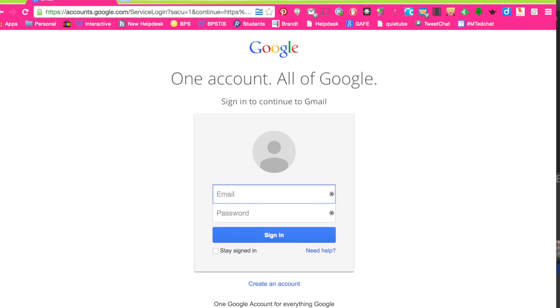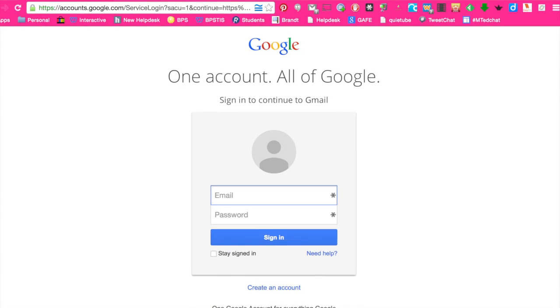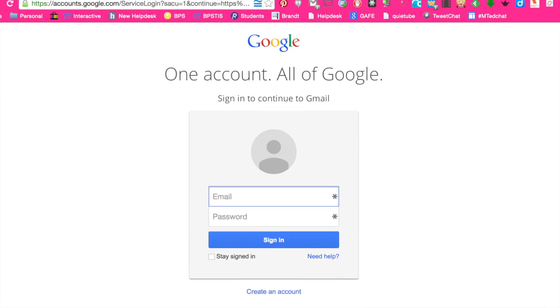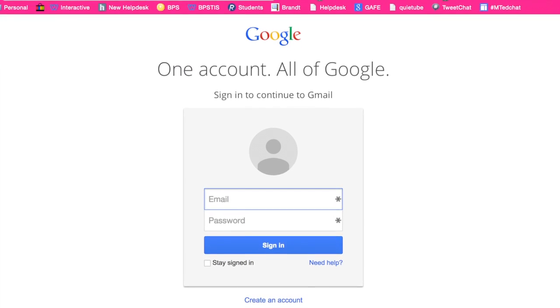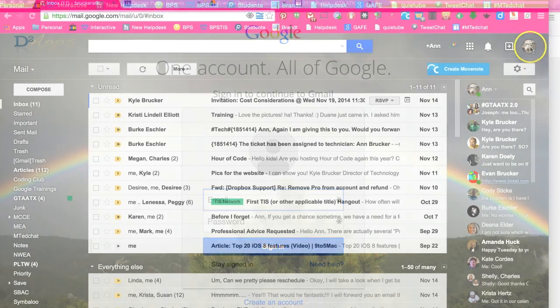First, sign in to any tool within your Google account. This could be your Gmail, your calendar, or your drive.